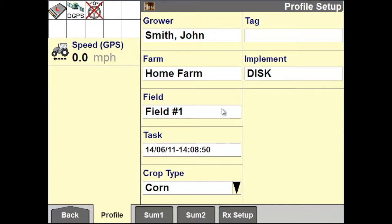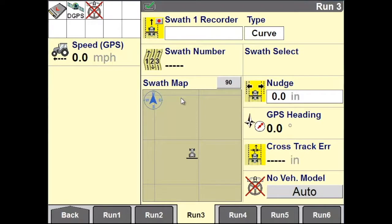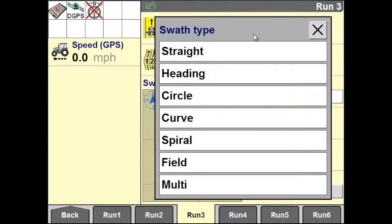Once you have verified this, go back to your home screen. To record your curved swath, go to Run and access the run screen that you have auto guidance set up on. Under Type, select your swath type as Curve.